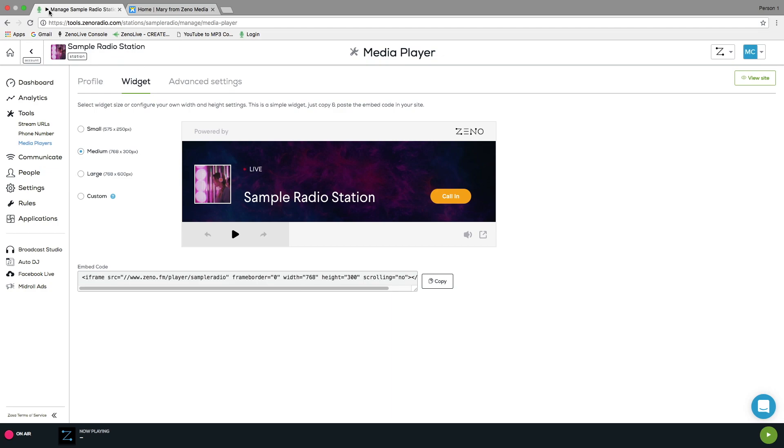As always, if you have any questions, please reach out to us by clicking on the blue chat button in the corner, and a member of our support team will be more than happy to help. Happy Broadcasting!